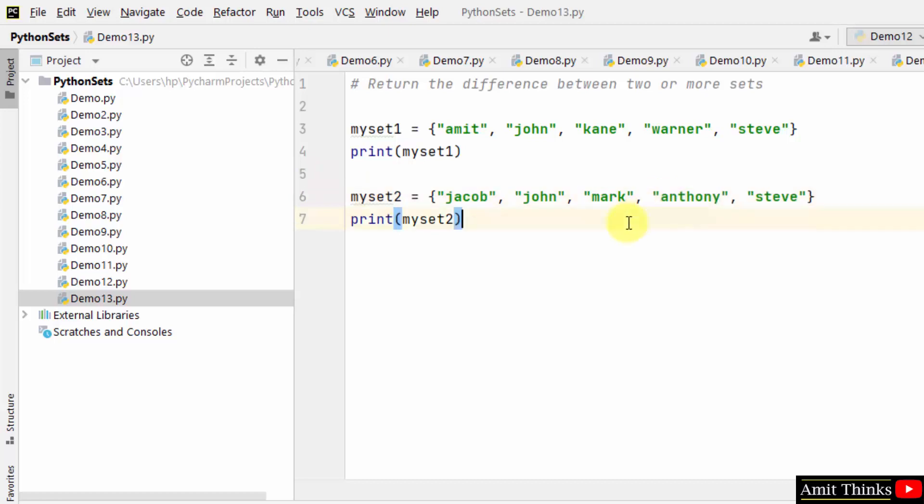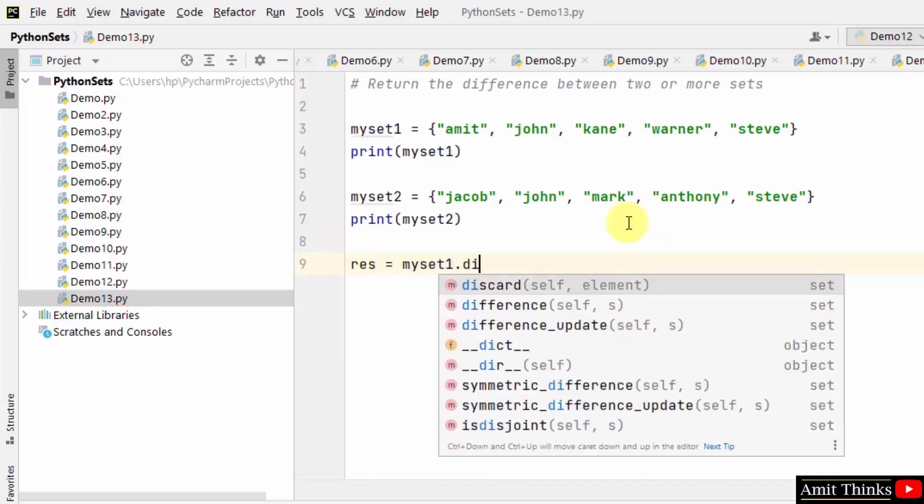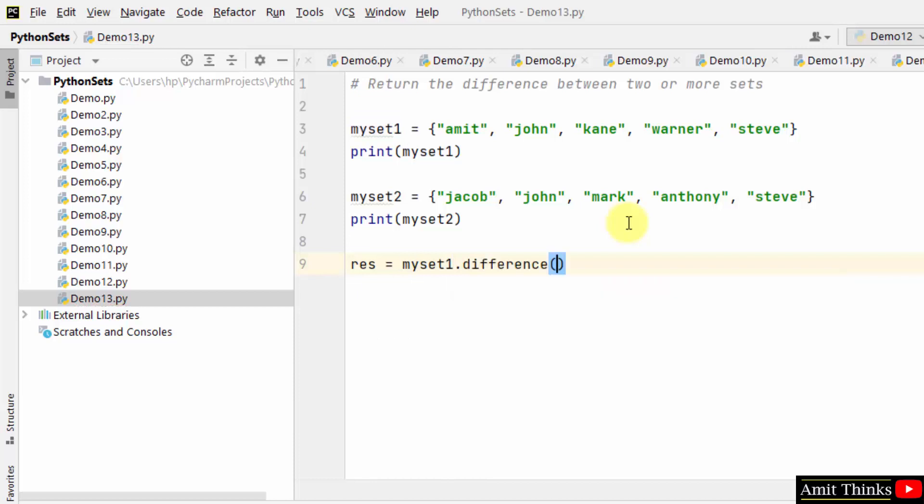We have printed both of them. Now let us take a new variable and within that we will find a difference by using myset1.difference(myset2).